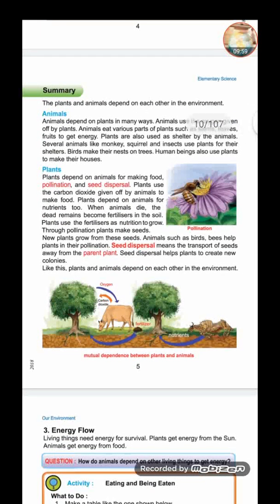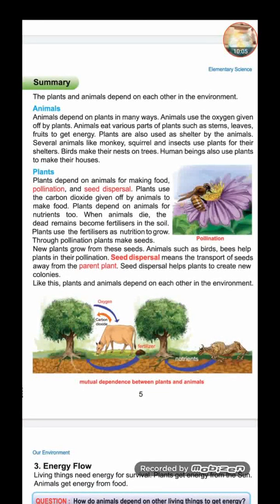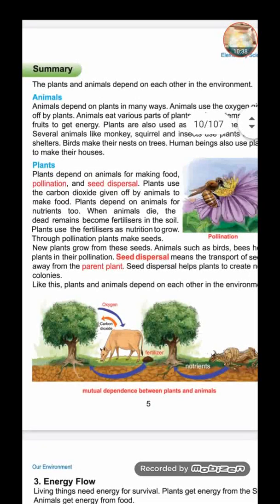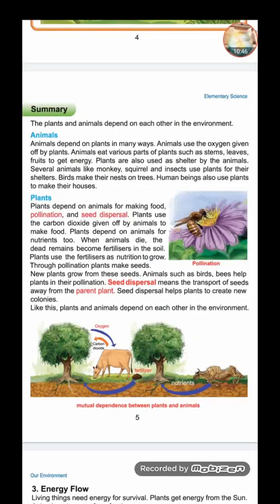Now let's learn how plants depend on animals. Plants depend on animals for making food, pollination, and seed dispersal. Plants use carbon dioxide given off by animals to make food, and they also depend on animals for nutrition. When animals die, their dead remains become fertilizer in the soil, and plants use that fertilizer as nutrition to grow. For pollination, bees travel from one flower to another collecting honey.